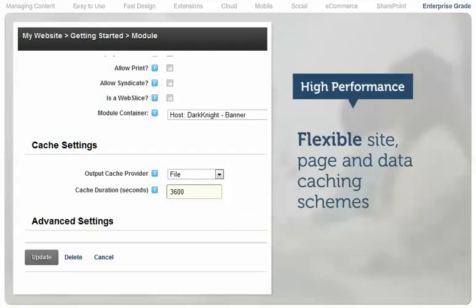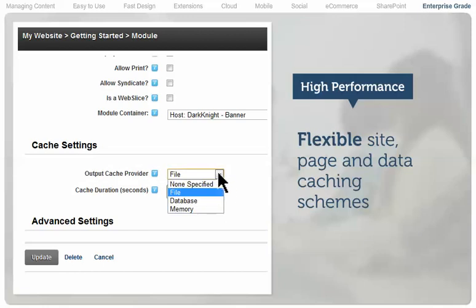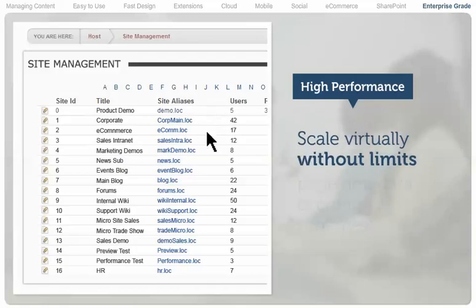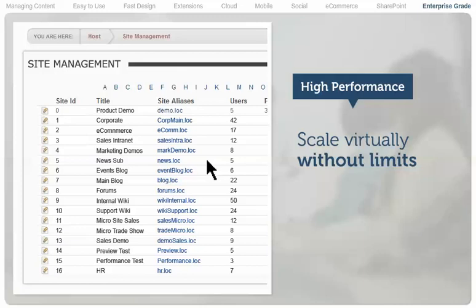The commercial versions of .NET Nuke include flexible page and module caching schemes that optimize performance. They also provide support for web server farms, allowing installations to scale virtually without limits.